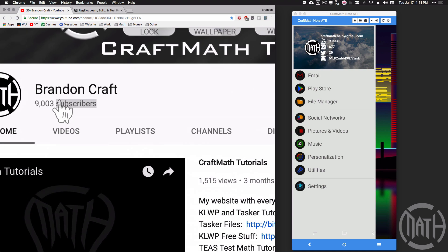Speaking of subscribers, I just passed the 9,000 mark — thank you all so much, you guys and gals rock. I've got something big planned for 10,000 subscribers. For the past several months things have been crazy: I'm working at three different colleges, full-time at one and part-time at two, tutoring students on the side.